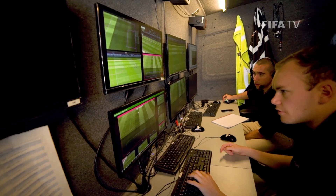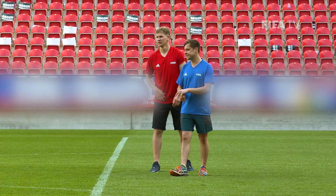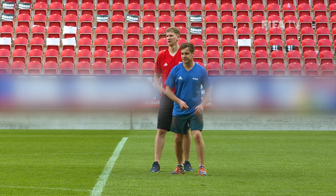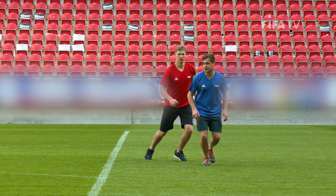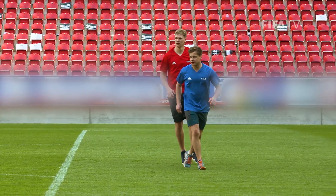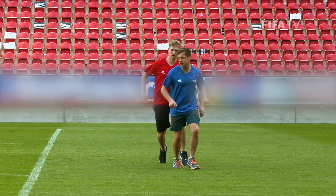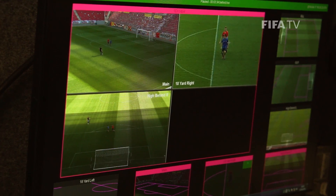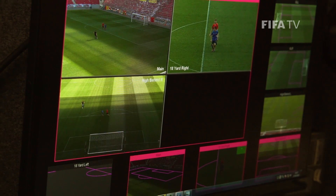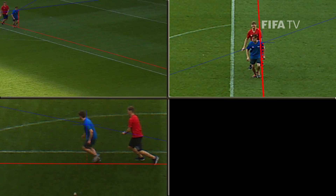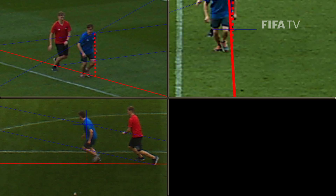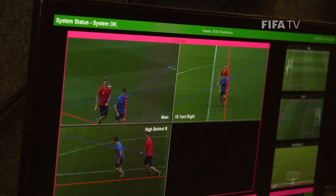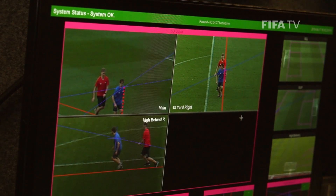We have two versions of the offside line. One uses a single camera to draw the calibrated line. The other version uses multiple cameras to triangulate a body part — for instance, if a player is leaning forward, it can triangulate the head using multiple cameras. This can also help if a body part is obscured in one camera, as you always have at least two or three other cameras to make the decision.